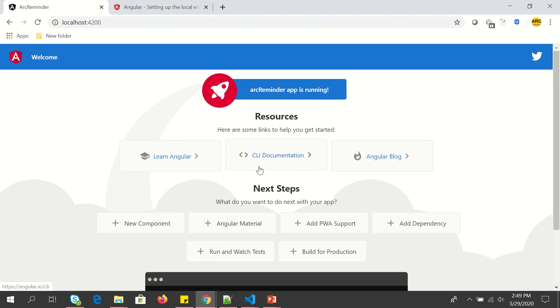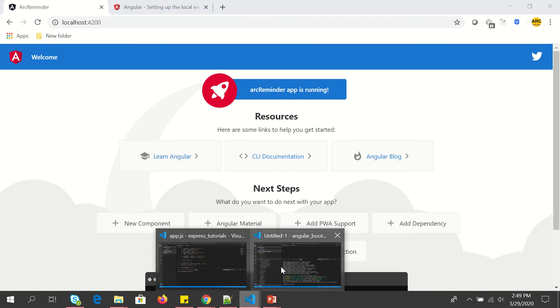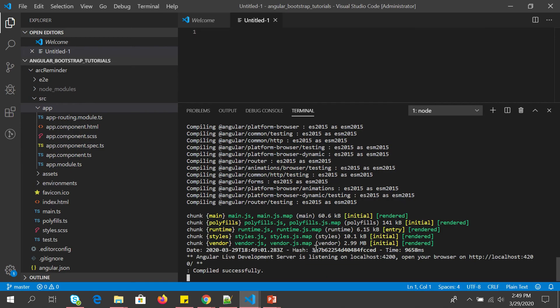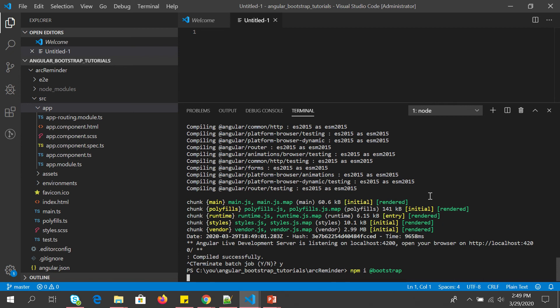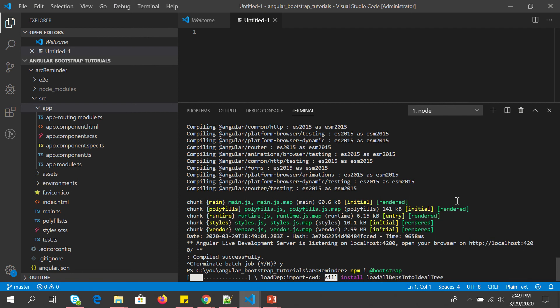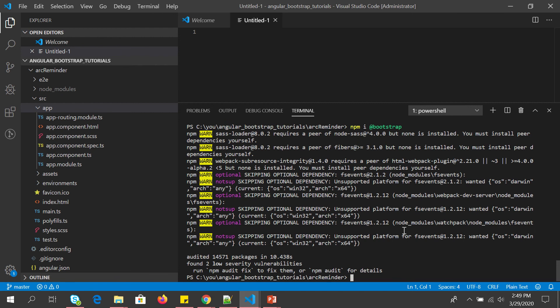So we have got our Angular application up and running. Now it's time to install the Bootstrap. So I'm going to open a new terminal, or let me cancel it here, and I'm going to say npm install Bootstrap. This will install the latest version of Bootstrap in our Angular project directory and I will show you how to verify whether it has been successfully added or not.